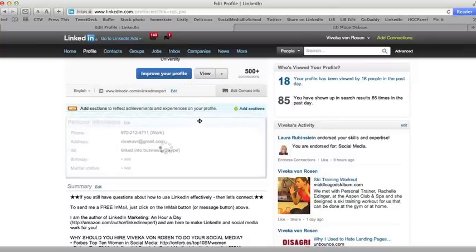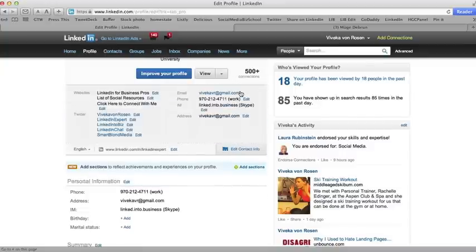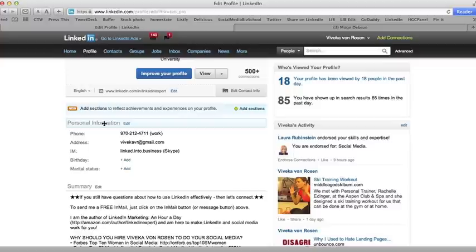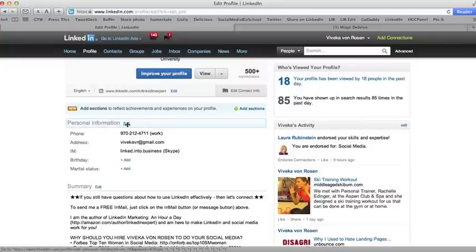Now for instance, the new user interface—a lot of times people don't even know to click on this edit contact info. So I went into my personal information, which is usually found at the very bottom of your profile, and added my phone number, my email address (not my real address), and my instant messaging or my Skype address. Added that personal information and then pulled it right up into my profile.